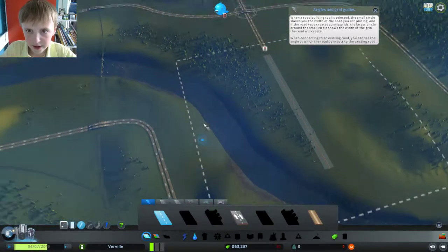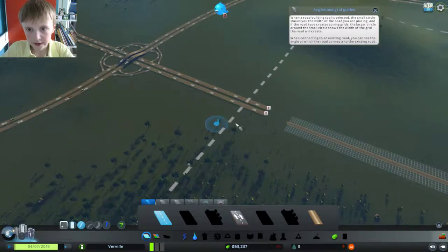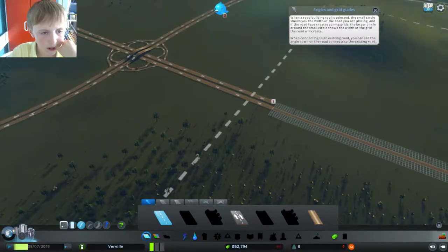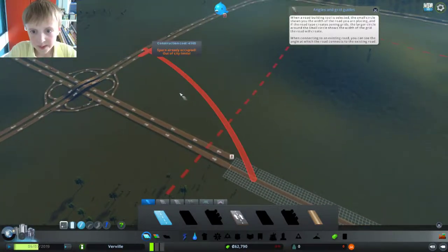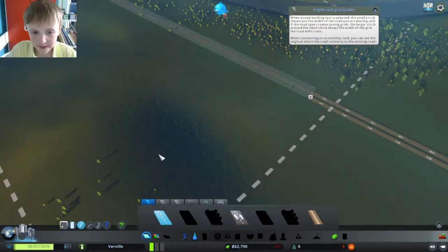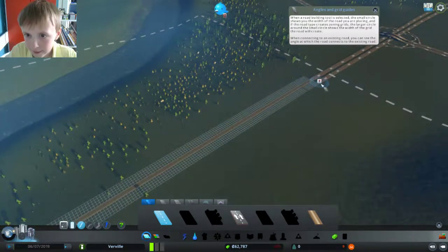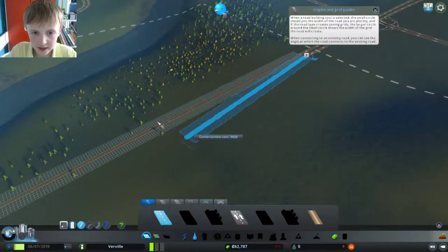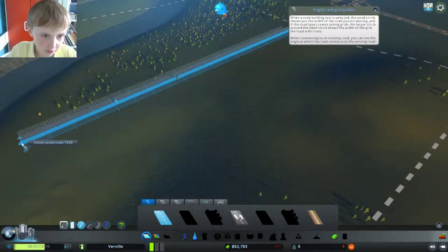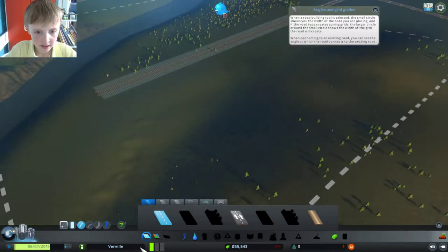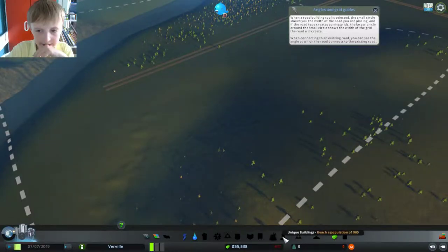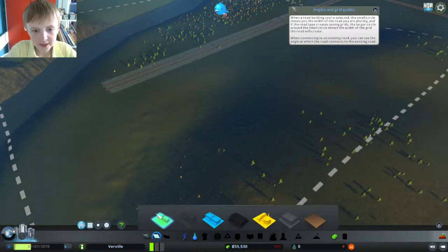And if you reach a population of 900, you can do unique buildings, which is an actual thing — right here. And you can also do zoning.